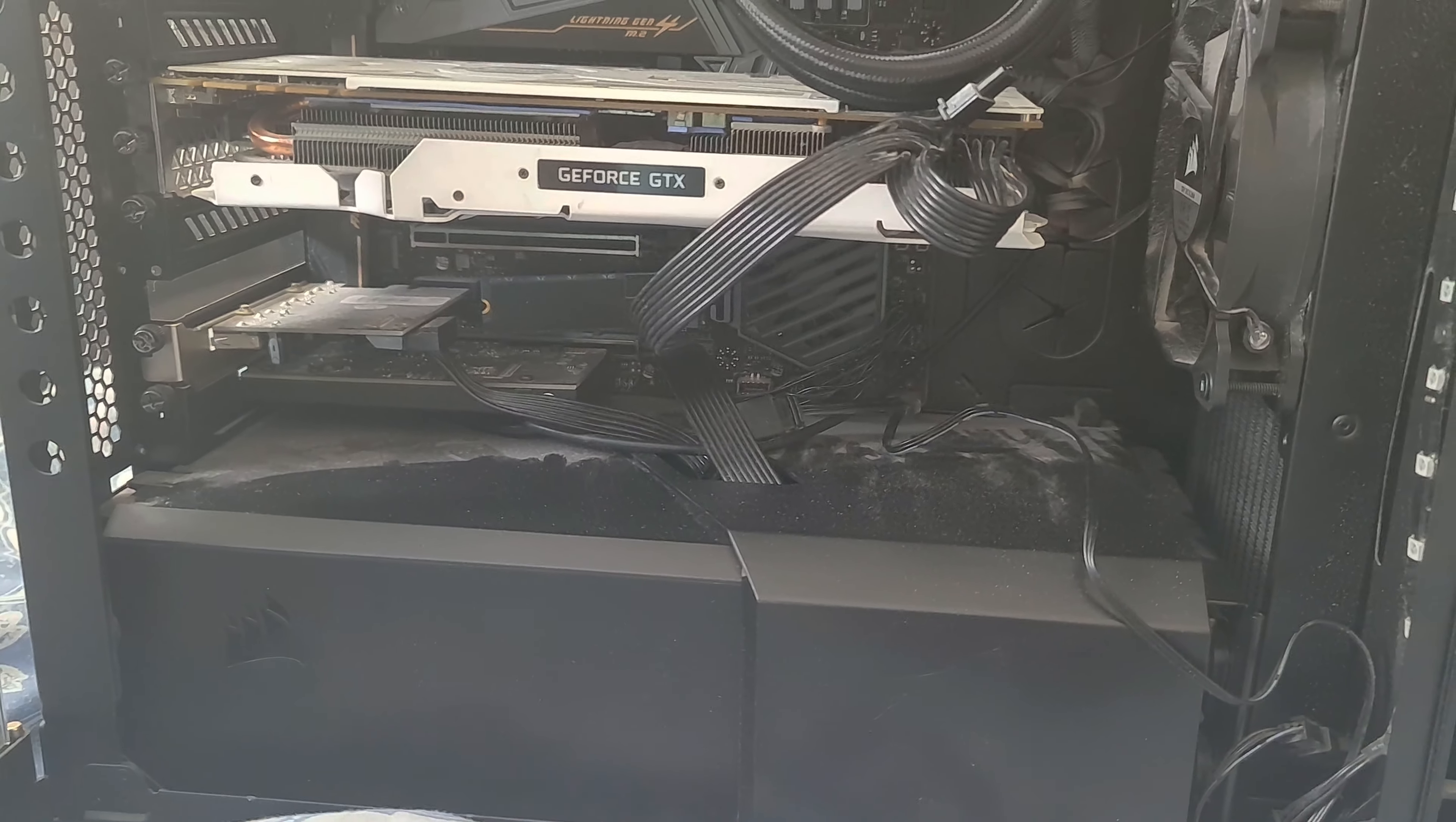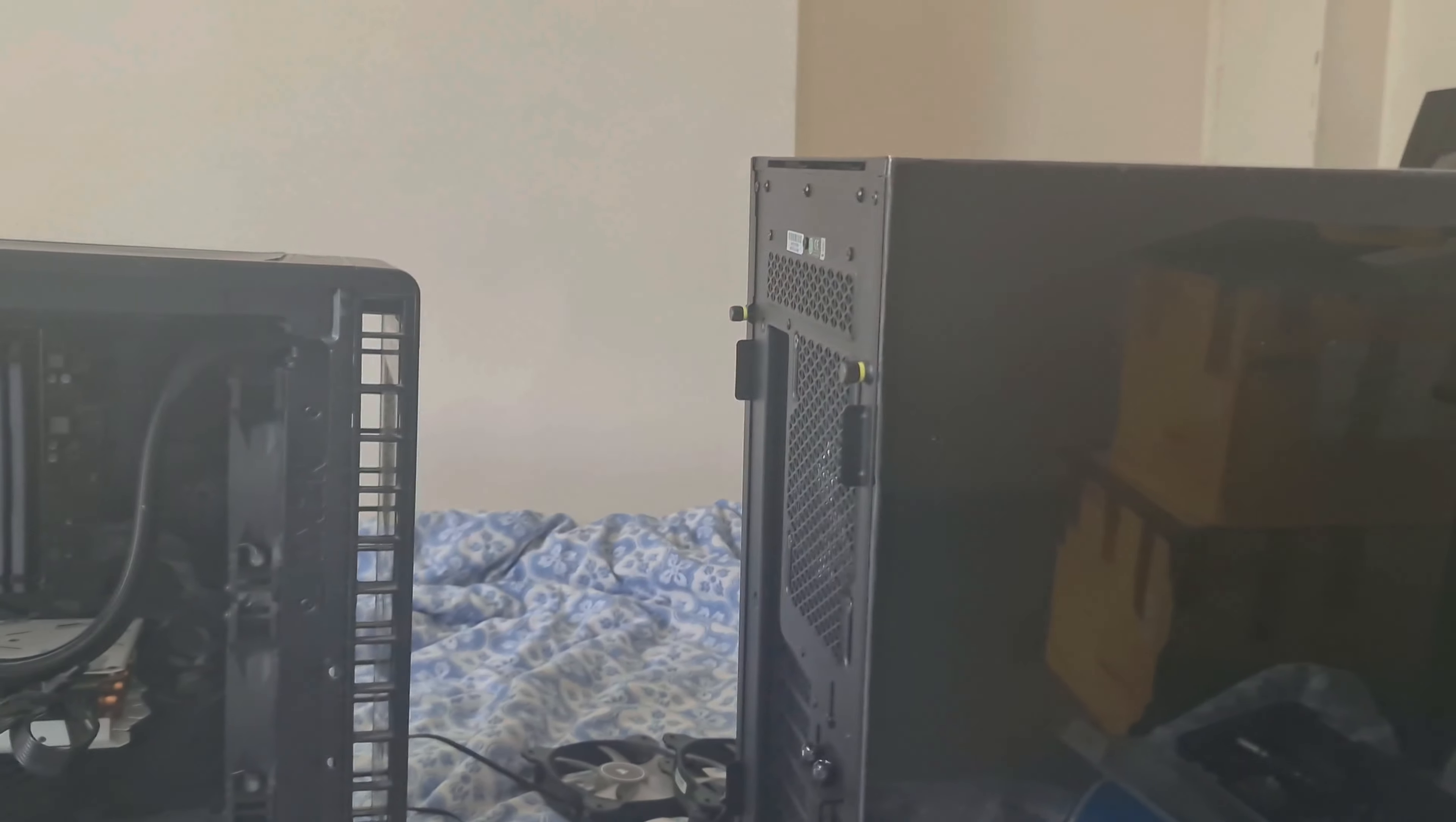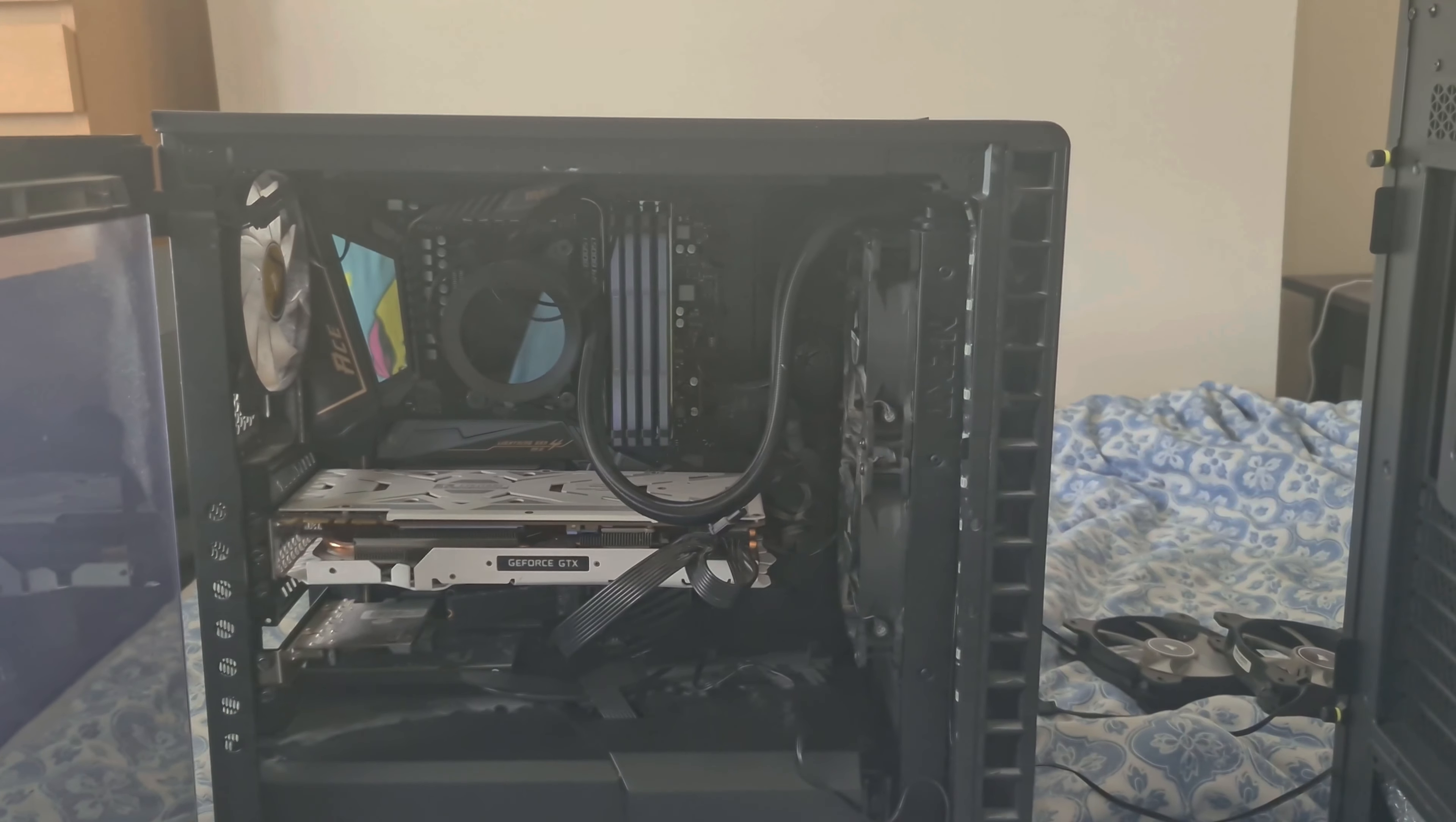So come along for the ride. We're gonna basically first of all just take out all of the fans, give them a clean, and put them in the new case. Unfortunately because I don't have a table I'm actually doing this on my bed, so I can't actually vlog that, but I'll catch y'all in a bit.